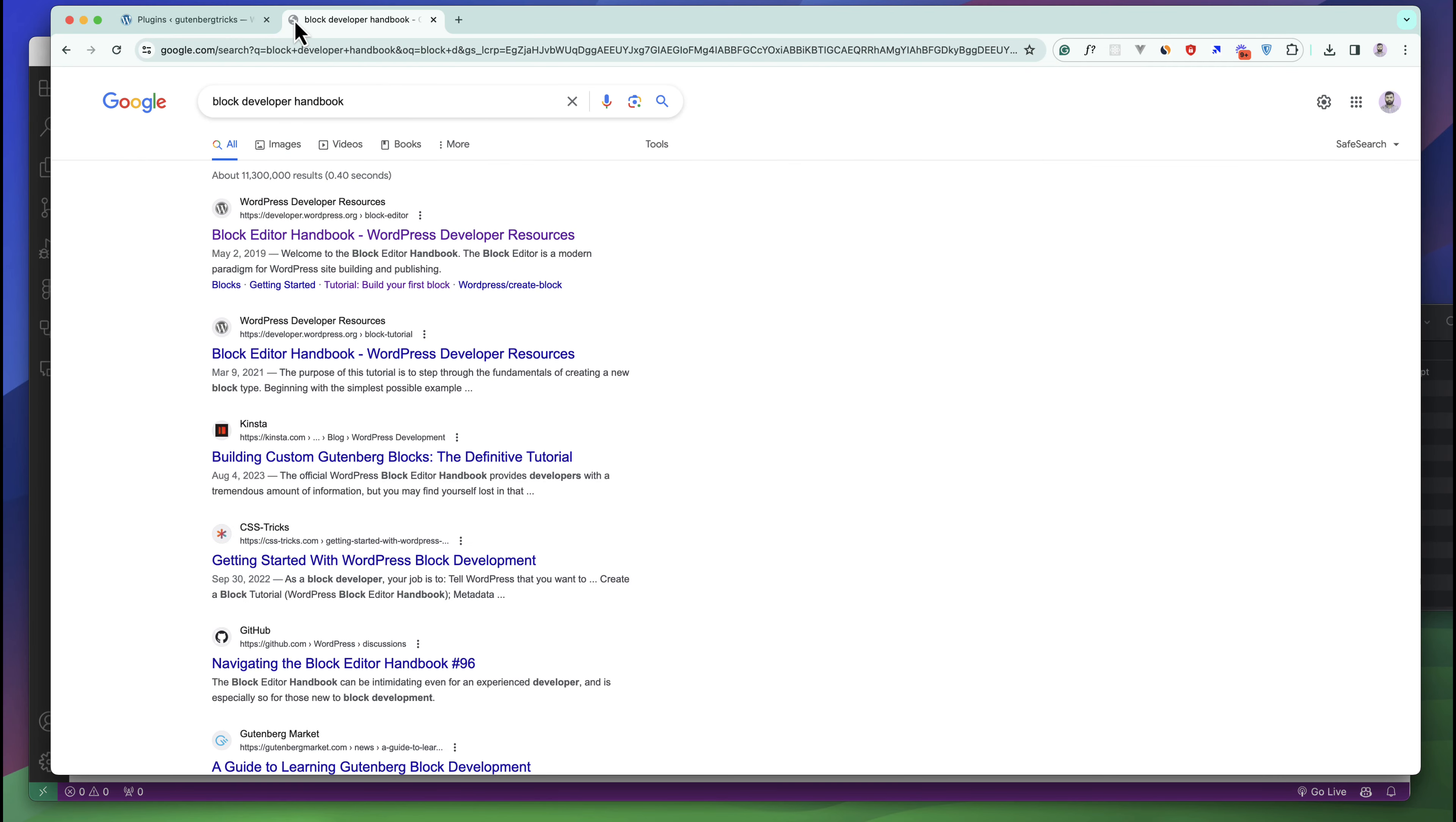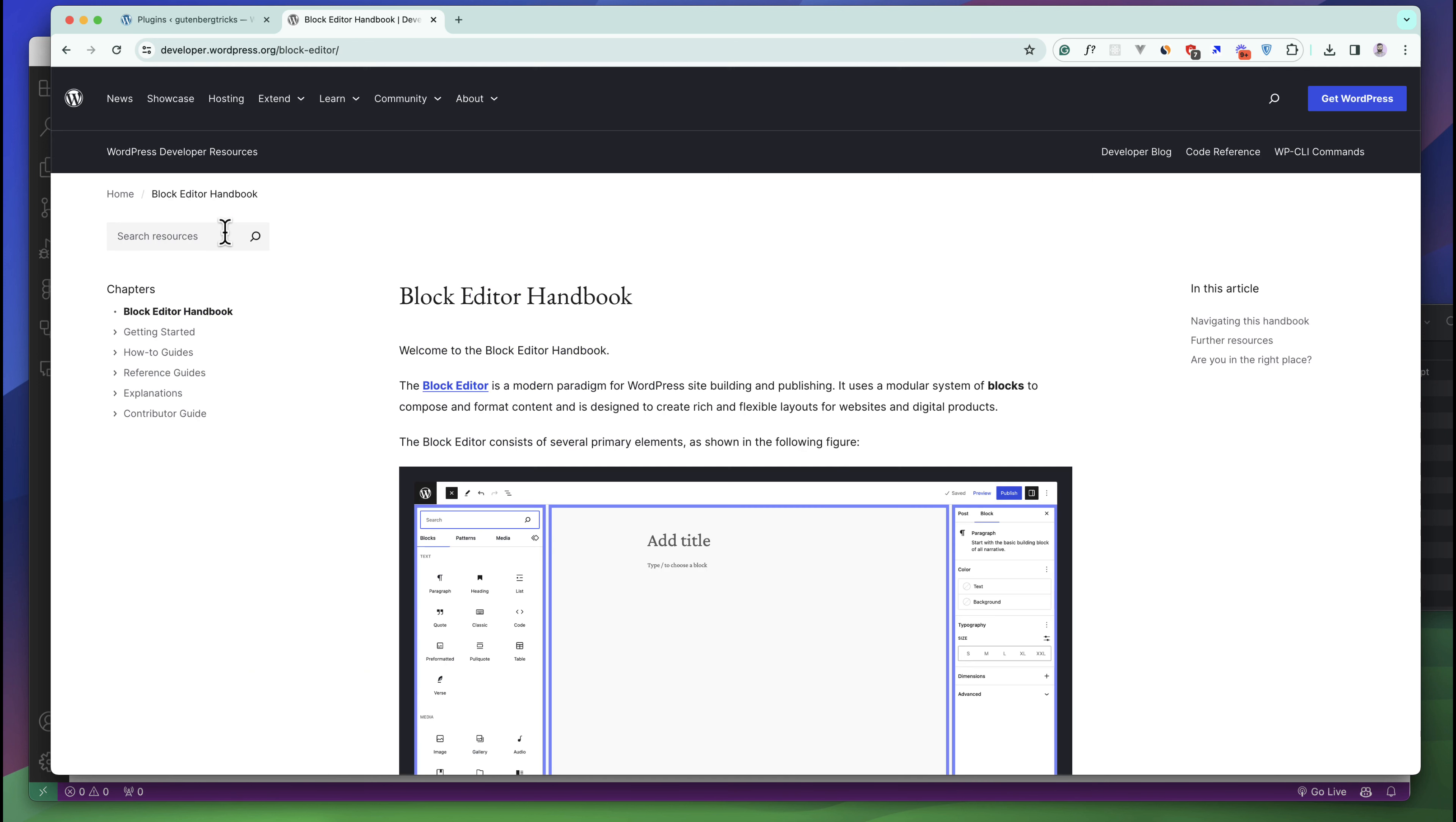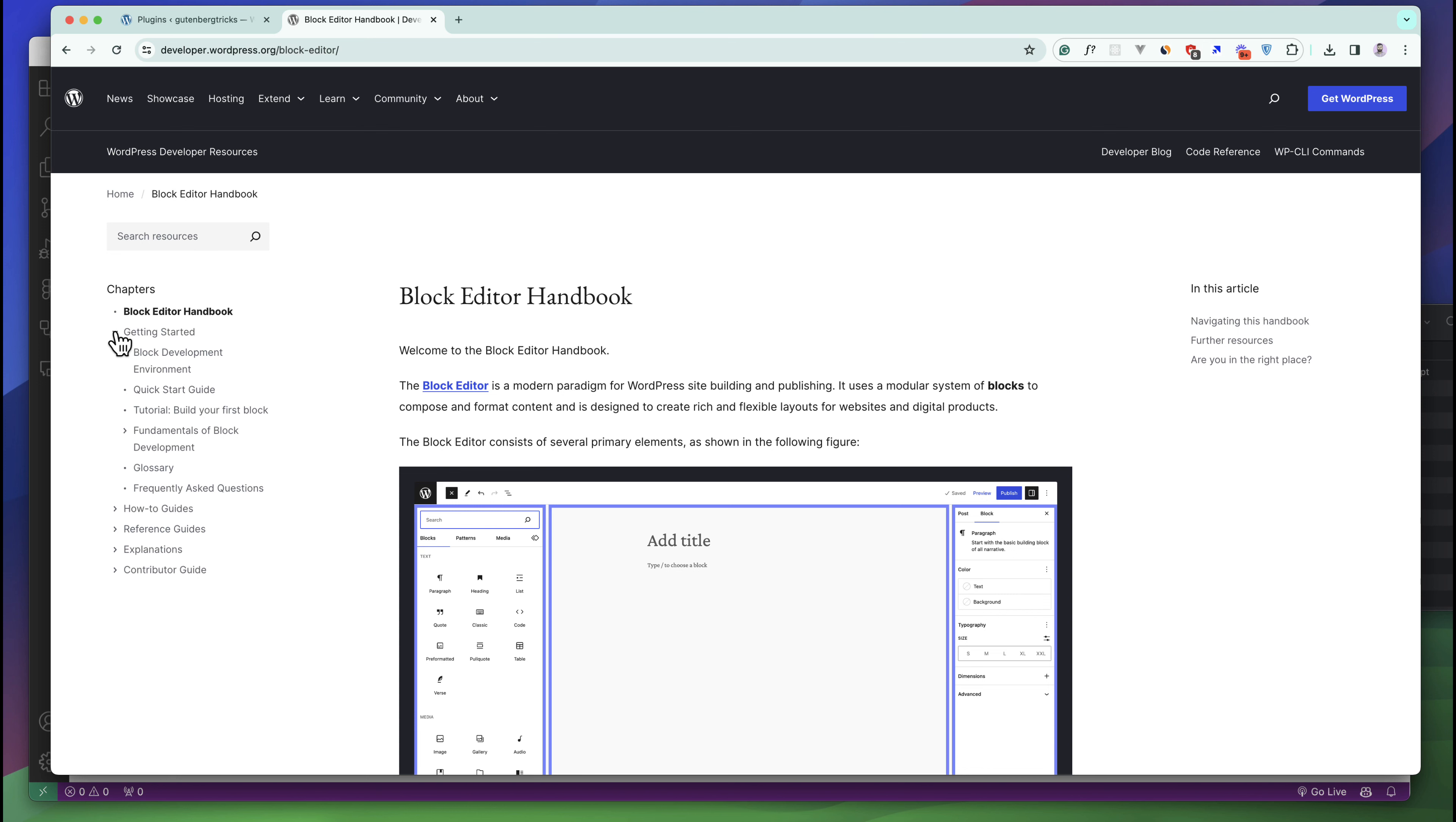If you search for this you can see this is the handbook URL. Here is a complete instruction or documentation about block development. If you read all of these chapters you will be an expert in this development area.